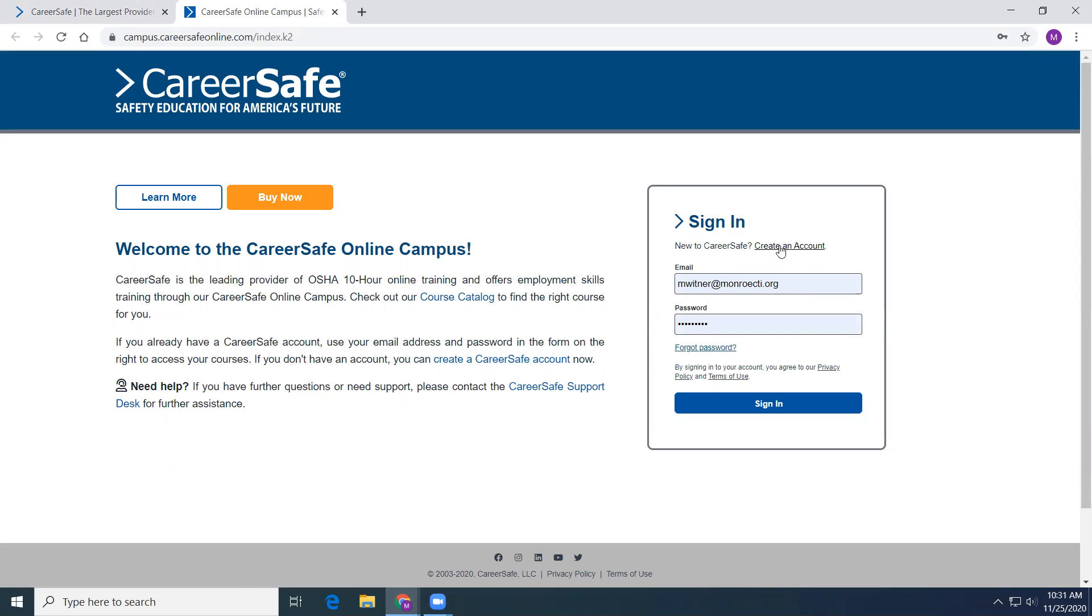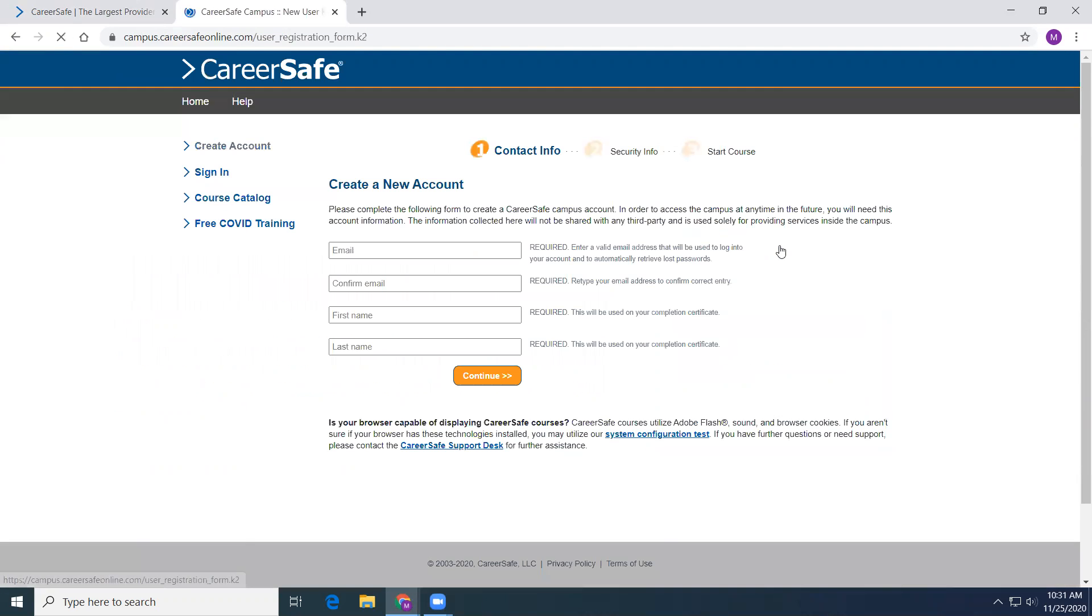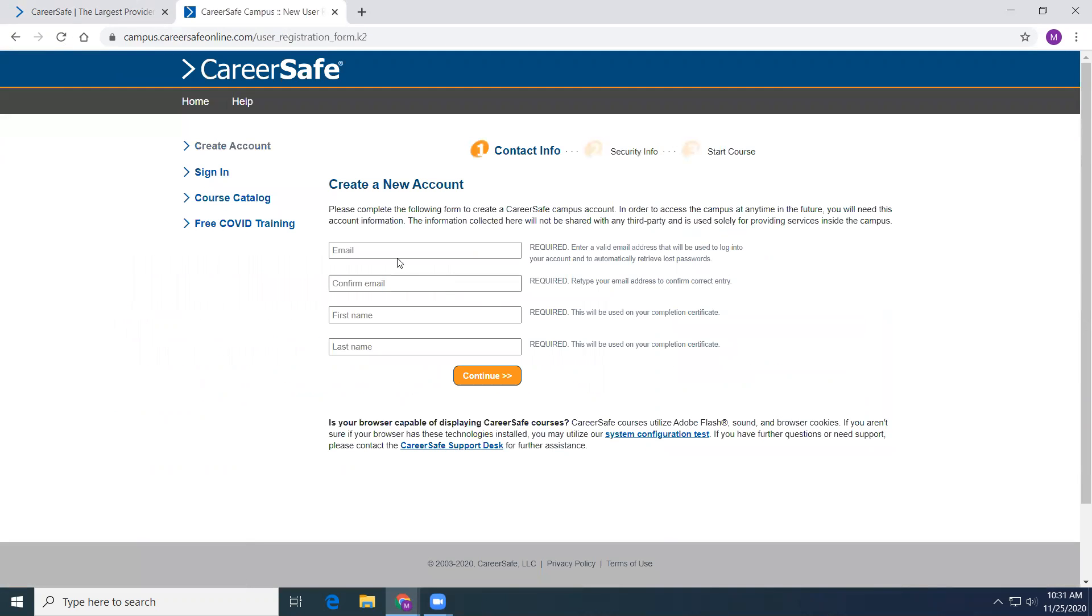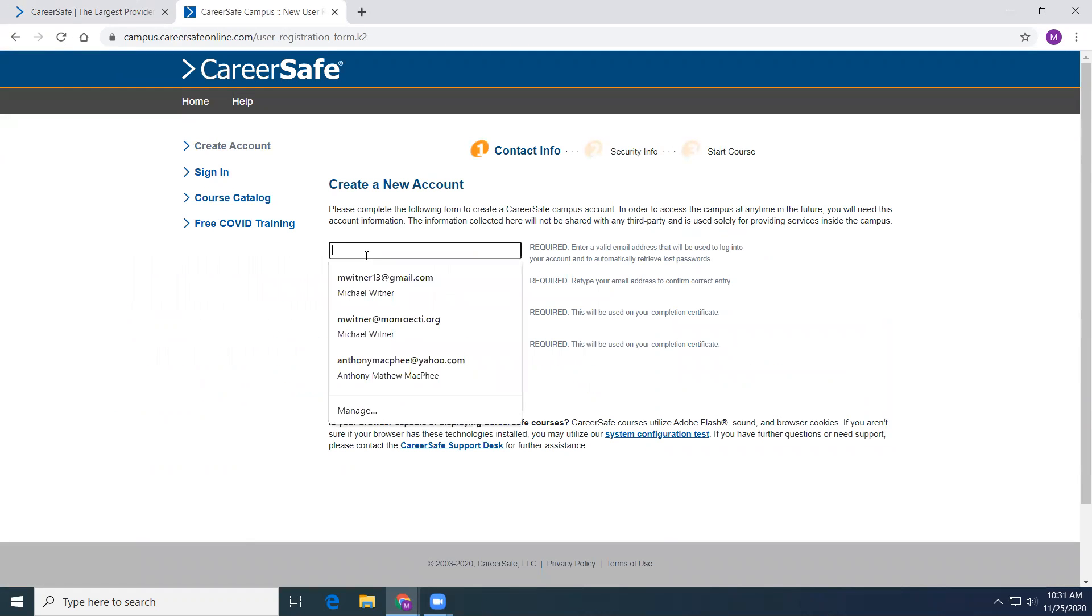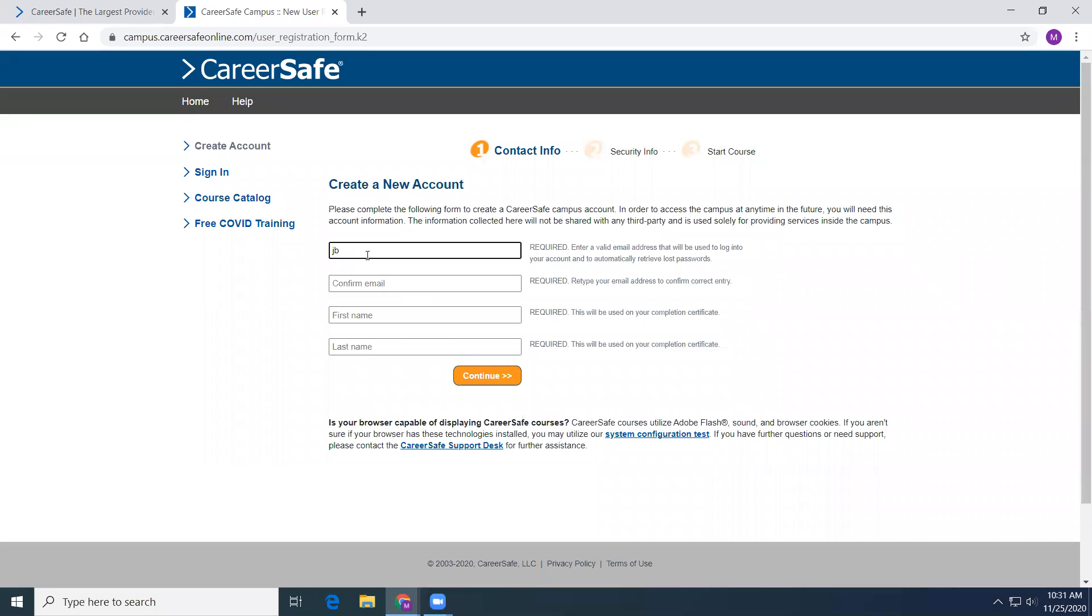You are going to create an account, so from here I'm going to use the student. You are going to use your school email here.